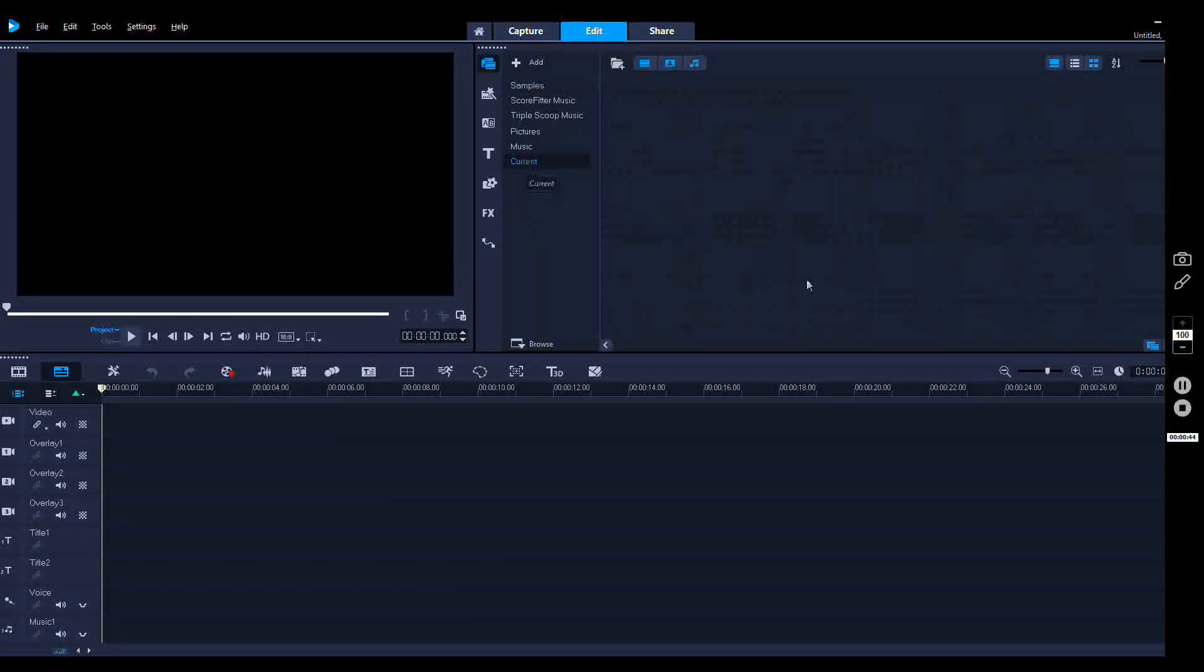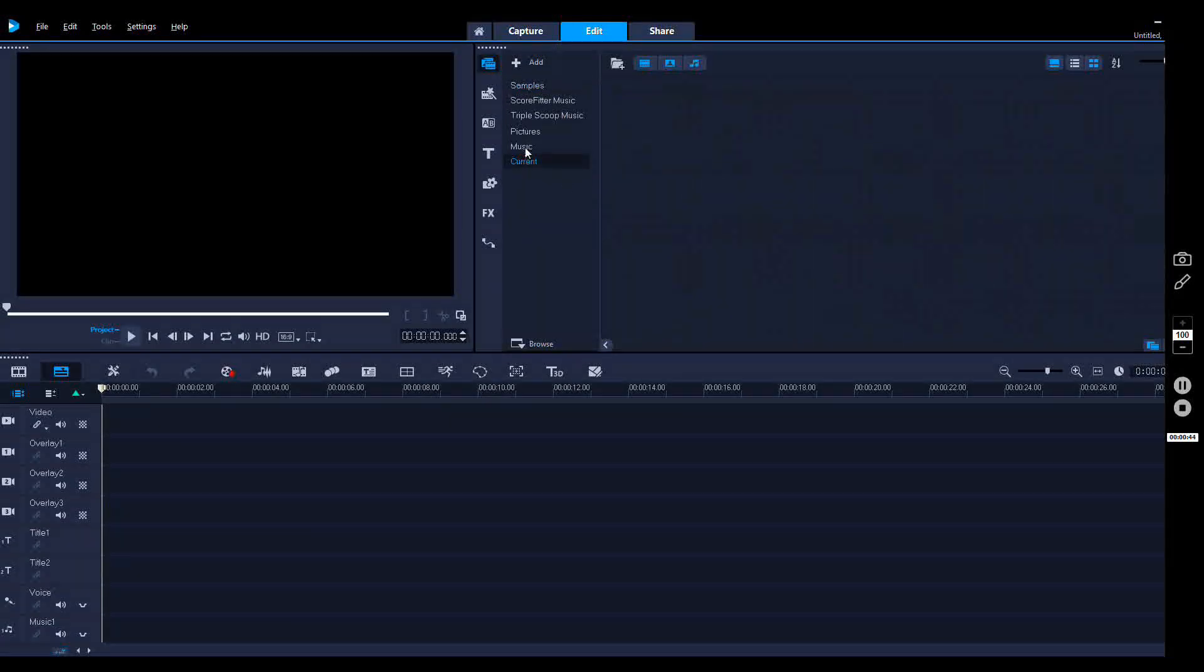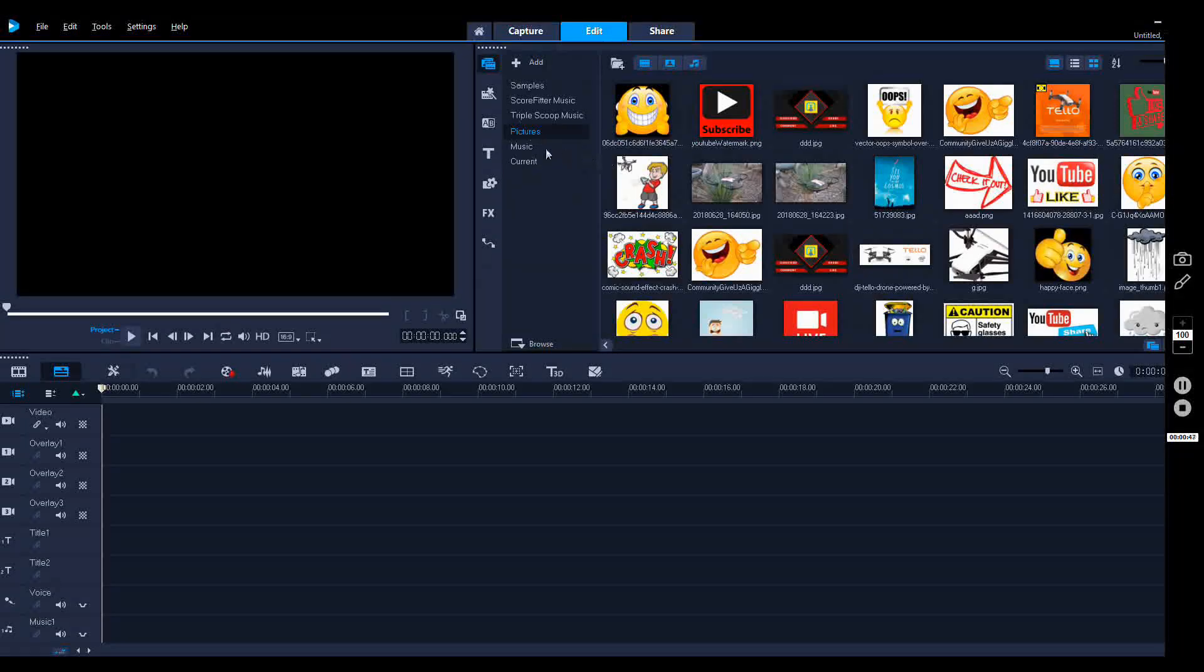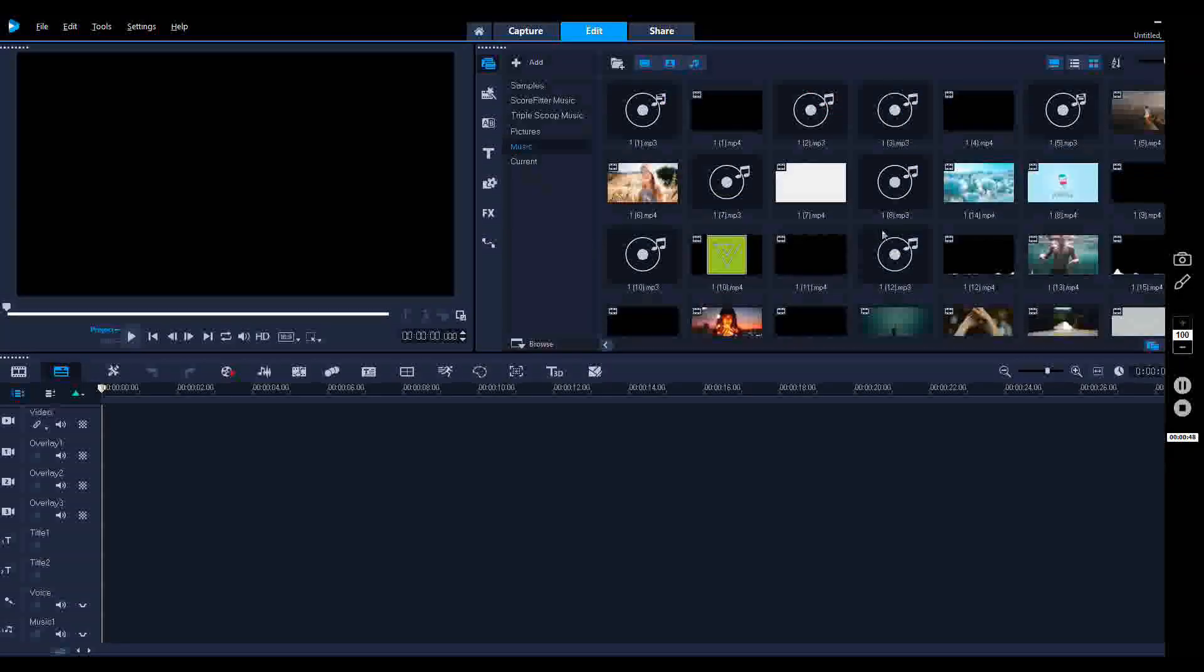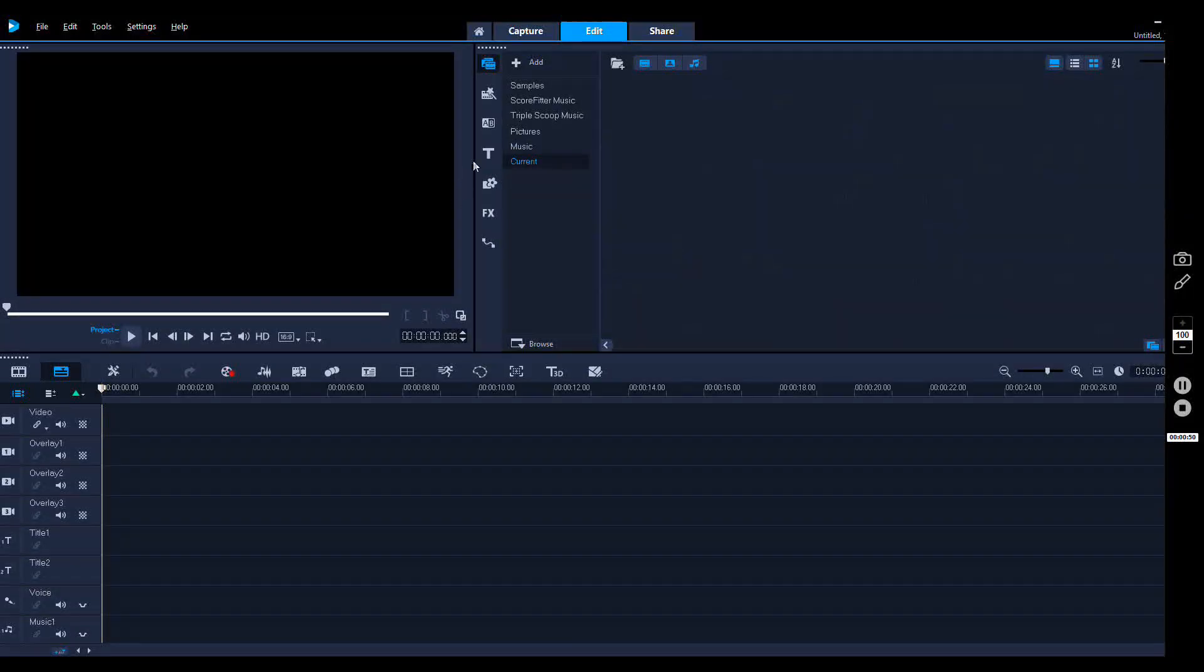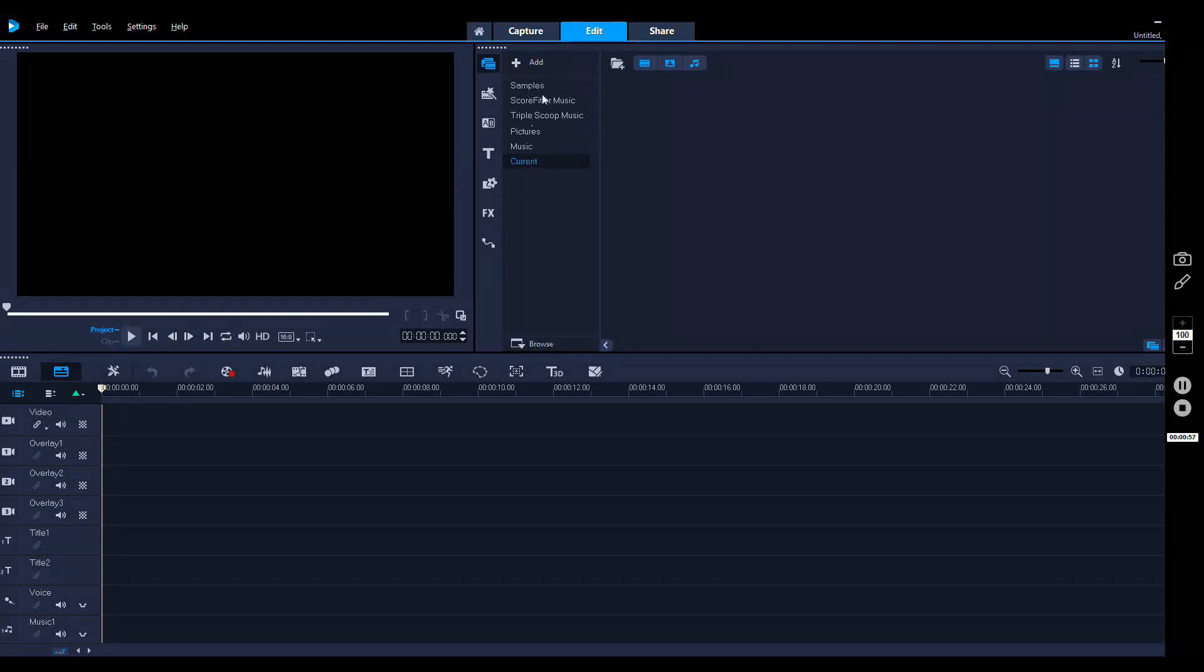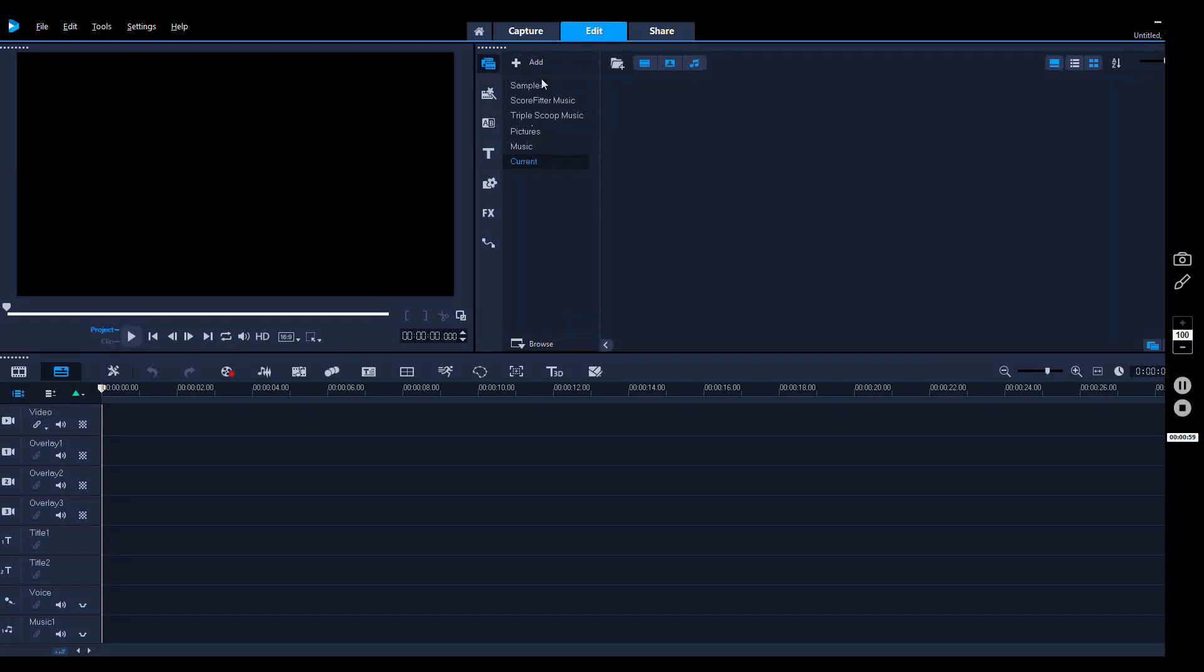In the center here you've got your folder where you drag all your gear from. You've got your pictures and your music. I've created a new one. It's simply a matter if you want to add a new folder, just click on the add.